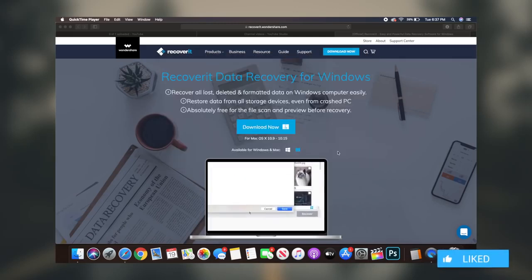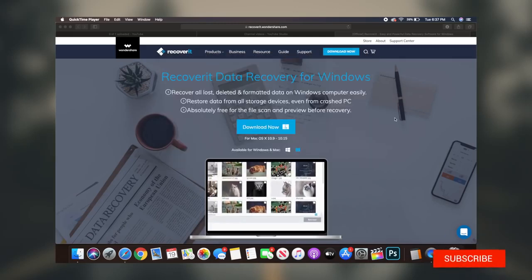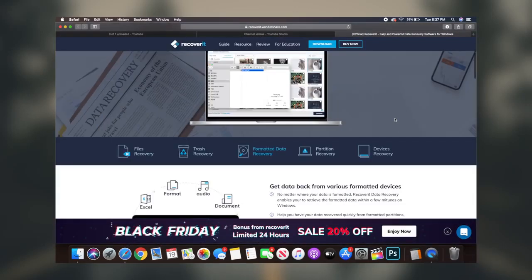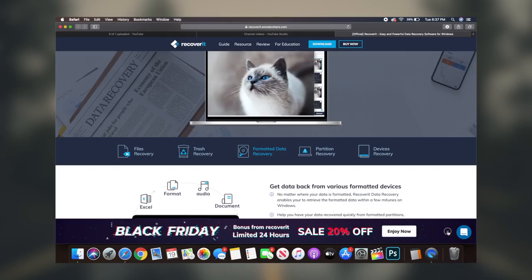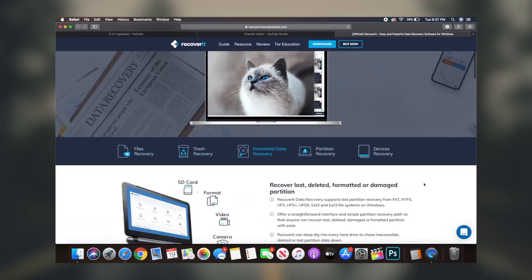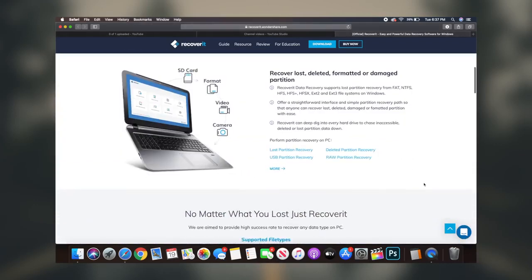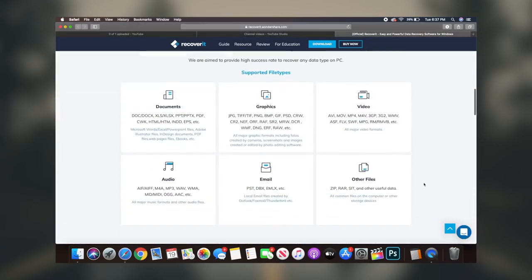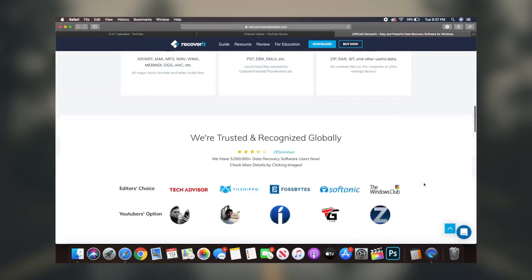If you've ever lost a picture or file from an SD card, a mobile phone, a USB drive, or even your computer, you've probably had a panic attack about it and realized that all your hard work is gone.